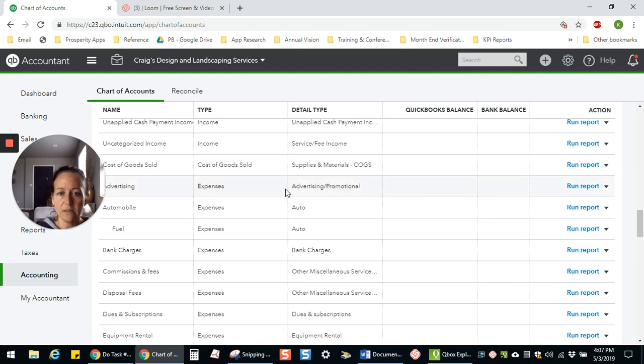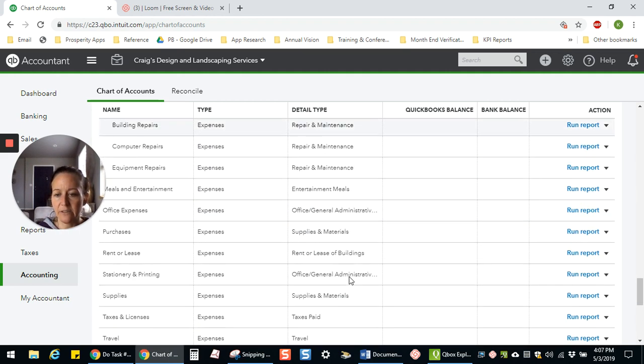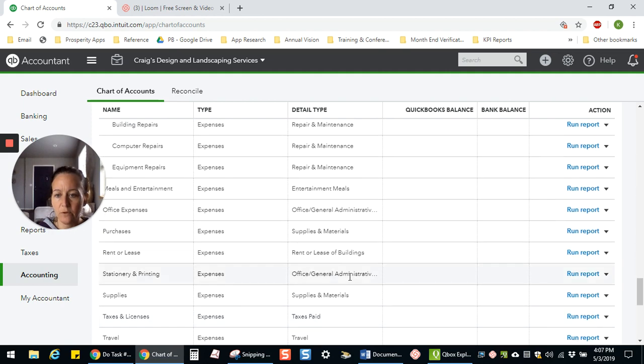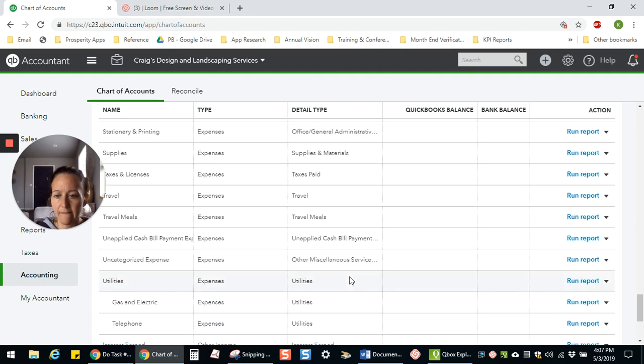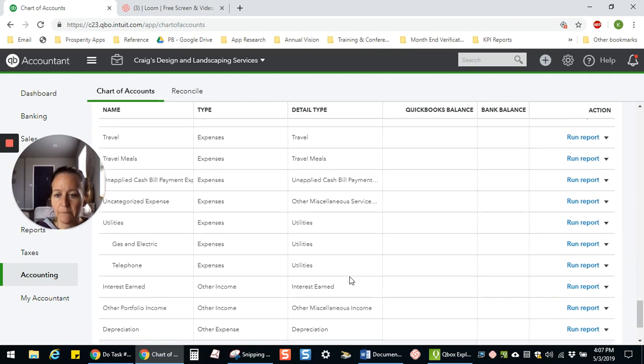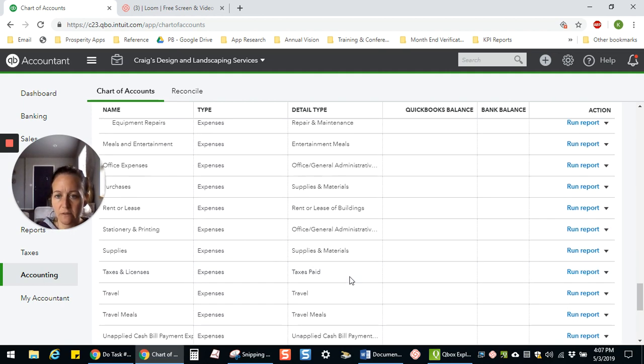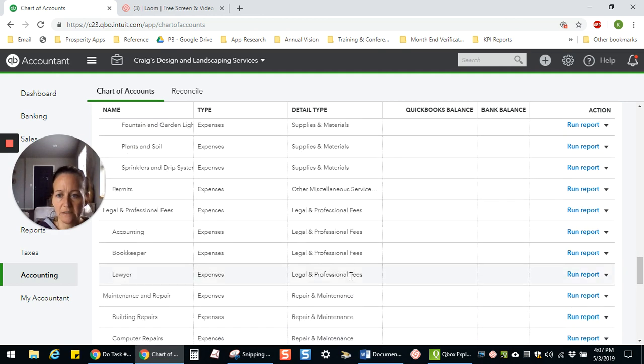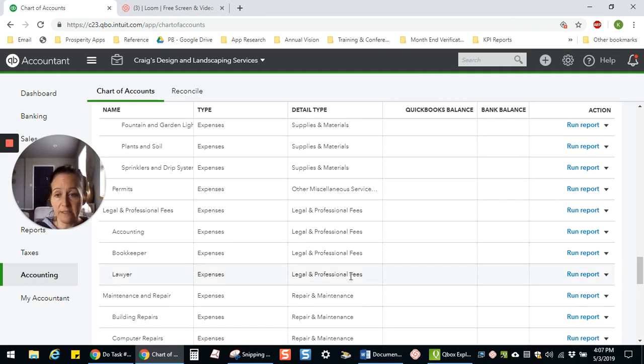So here we have our advertising. And if we look down here, we no longer have promotional anywhere because it's been merged. So that's how you can get rid of duplicates and kind of slim things down.